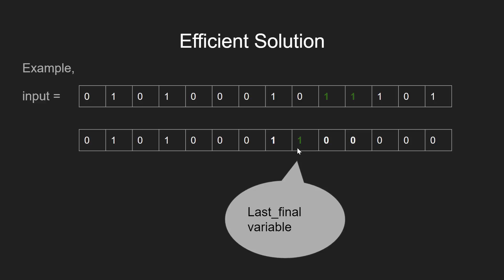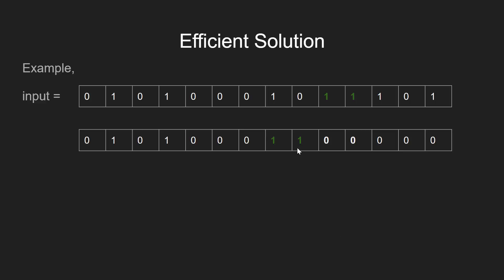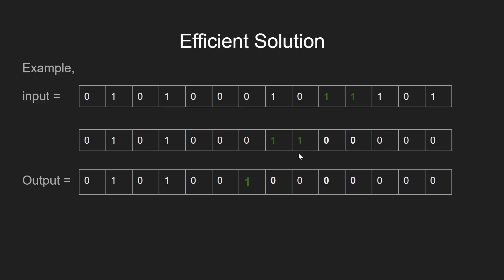Again, we get the two adjacent ones marked as green. So we first set the next bit to 1 and make all other bits to its right till the last_final bit as 0. Since there are no more adjacent set bits on the left now, we have found the next sparse number. Let's quickly go through the code for this approach.